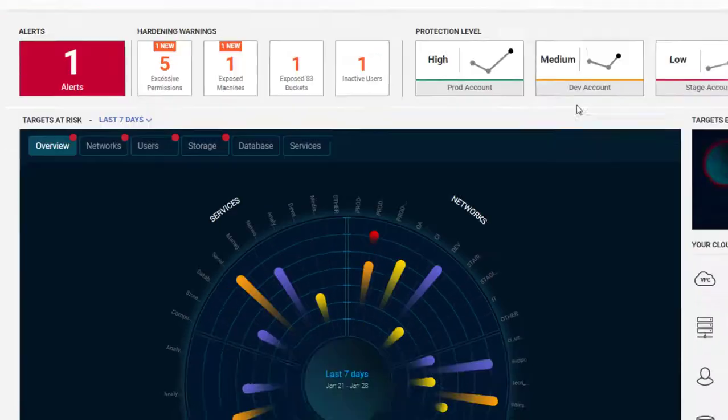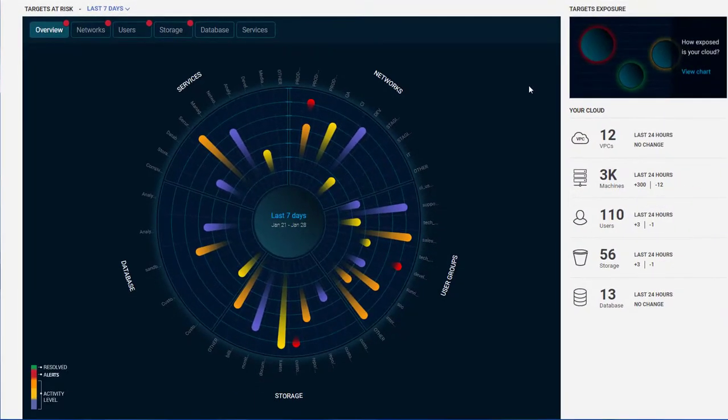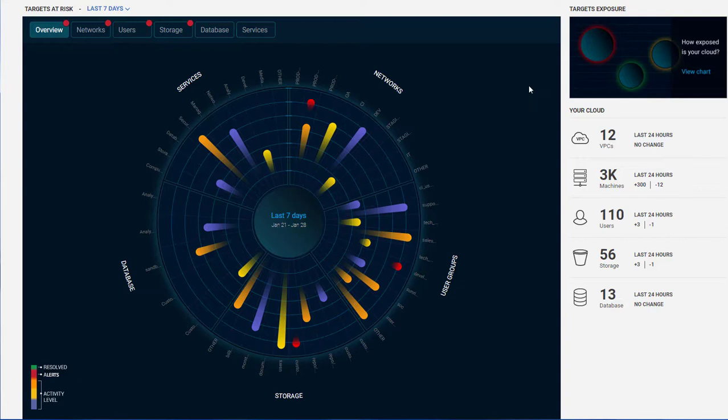The Targets at Risk visual shows suspicious and anomalous activity across your various cloud assets.